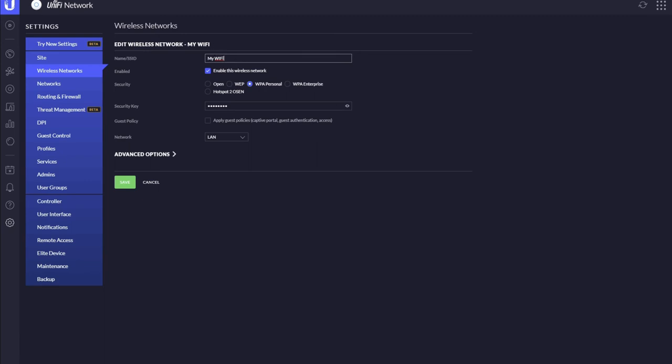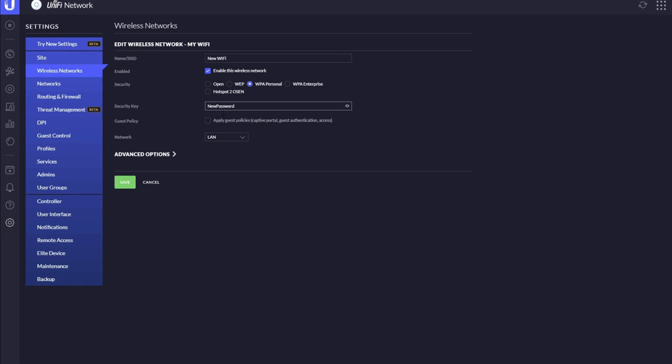So if we just call this 'new Wi-Fi,' then you want to go down to change the password. It's the security key here - you can click on the I to show you the password. Then we'll just call it whatever you want, so let's say 'new password,' and that's that.